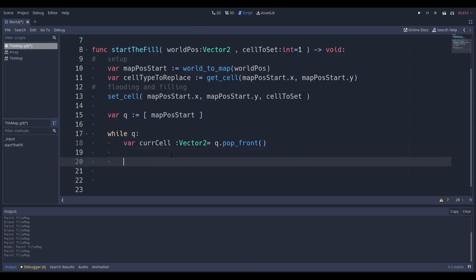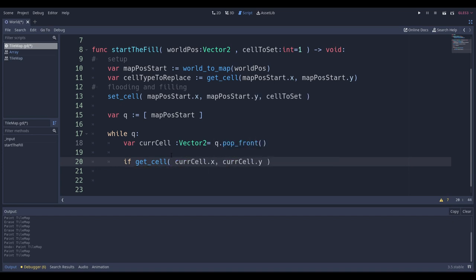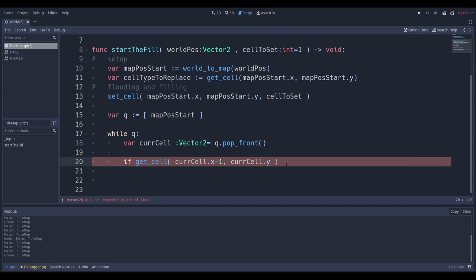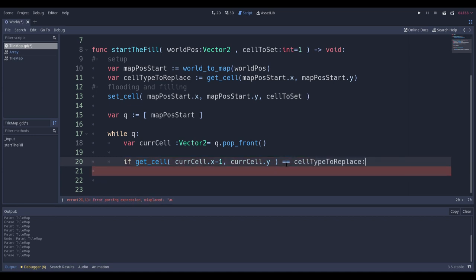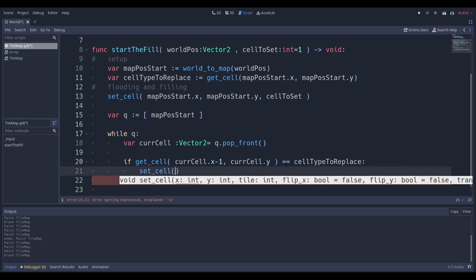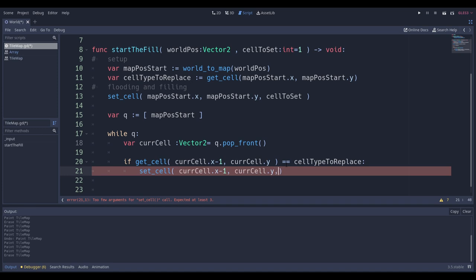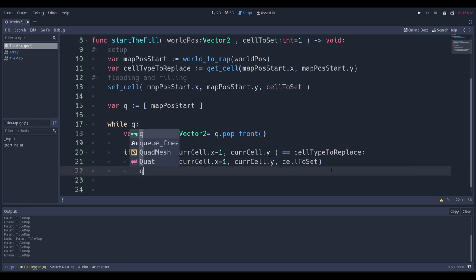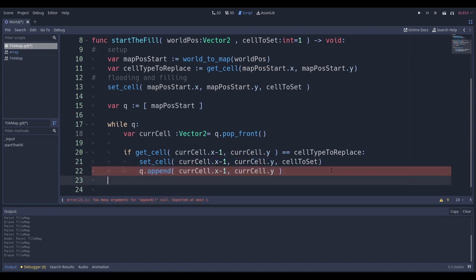For the left neighbor: `if get_cell(current_cell.x - 1, current_cell.y) == cell_type_to_replace`, then we call `set_cell` to change that tile's color to `cell_to_set`, and append `Vector2(current_cell.x - 1, current_cell.y)` to the queue. That's literally all we need for one direction. Note: `q.append` needs a Vector2, not separate coordinates. With just this left-direction code, you can see the fill spreading to the left.